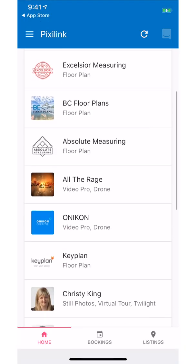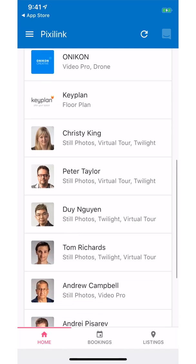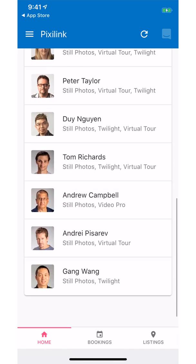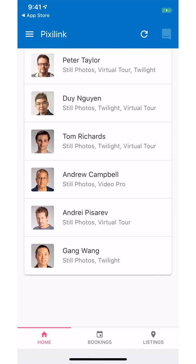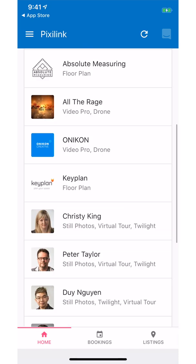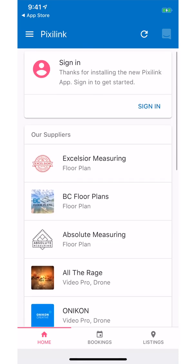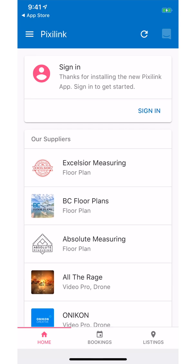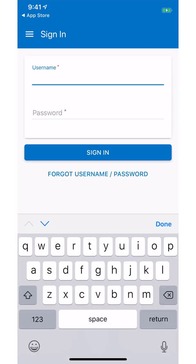On the home screen you will see a list of all the providers that you can book through PixieLink. Click on sign in if you have a username or password. If you do not remember your password, click on the forgot password link and enter your email address to set a new password.